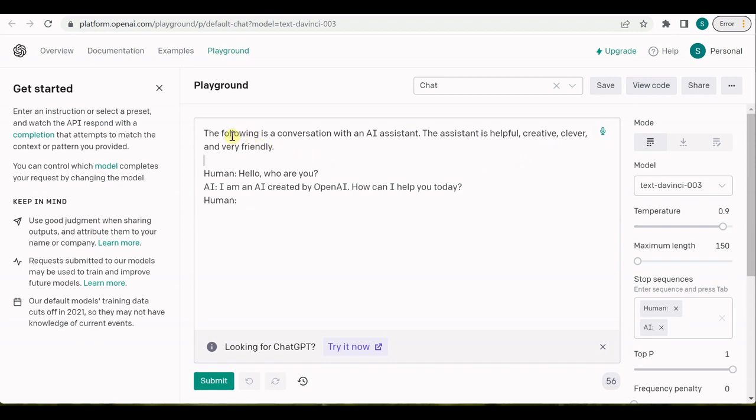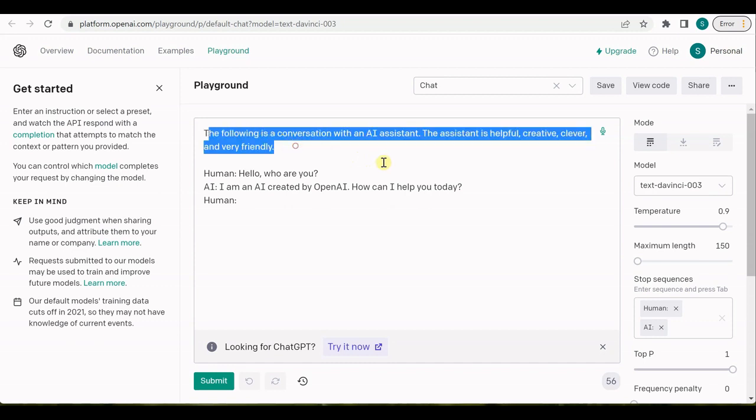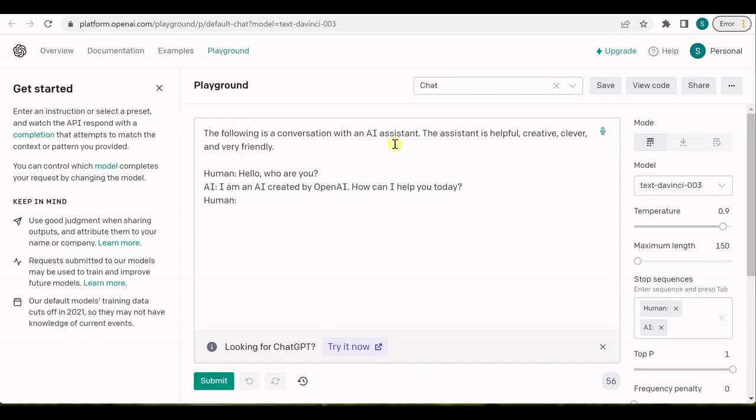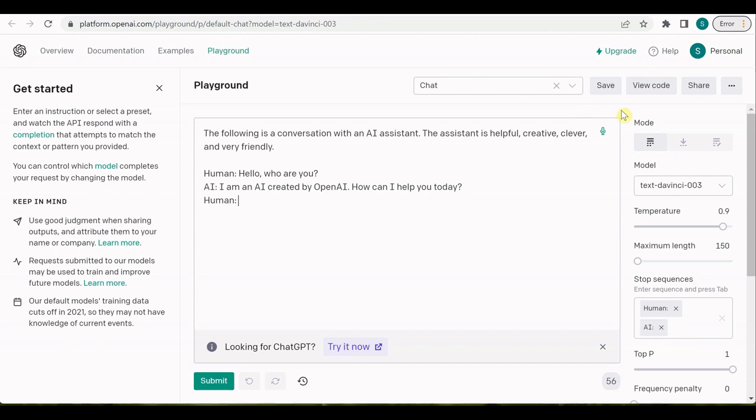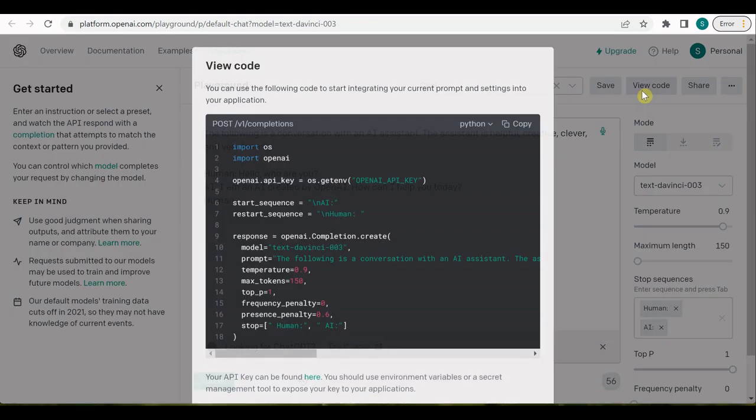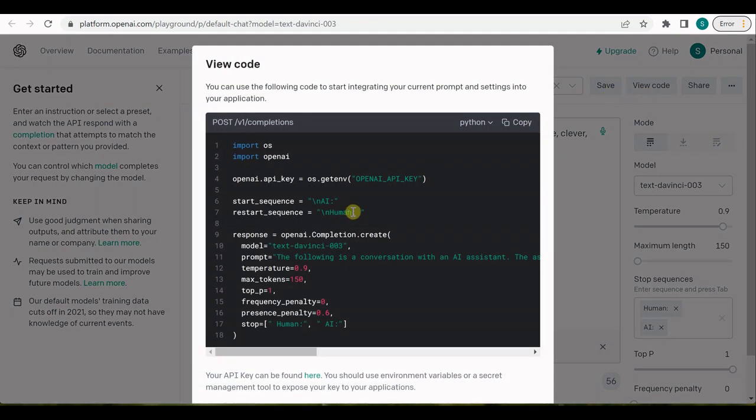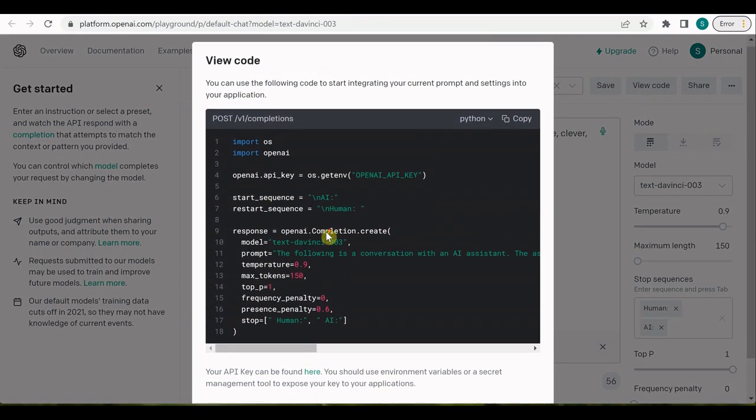Another thing which you will notice is when you are working with a chatbot, in case of this particular model you need to define what your conversation is about and what this assistant is all about. That's the reason it is saying 'the following conversation is with an AI assistant and it is helpful, creative, clever, and very friendly.' This is how human will speak or type and this is the response which you may get from this chatbot.